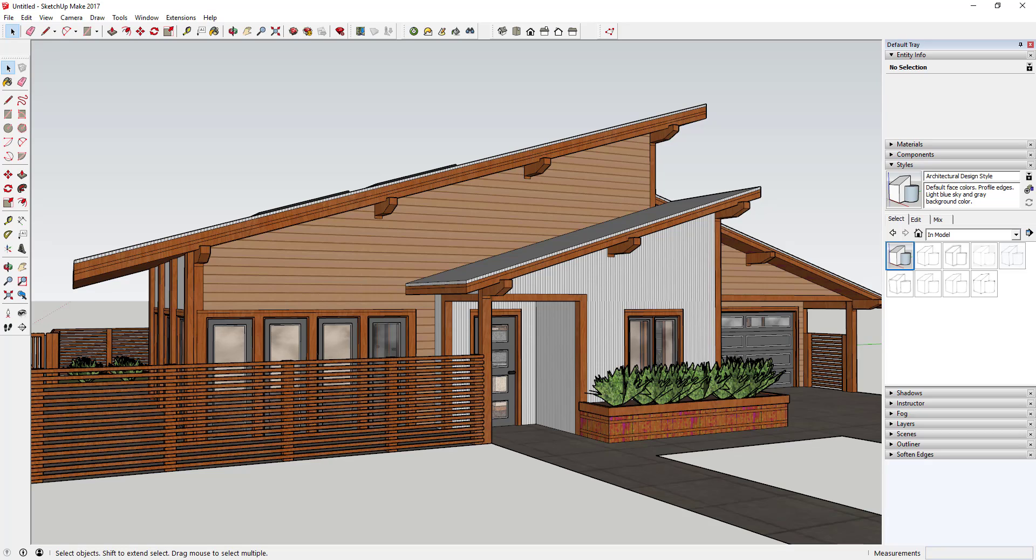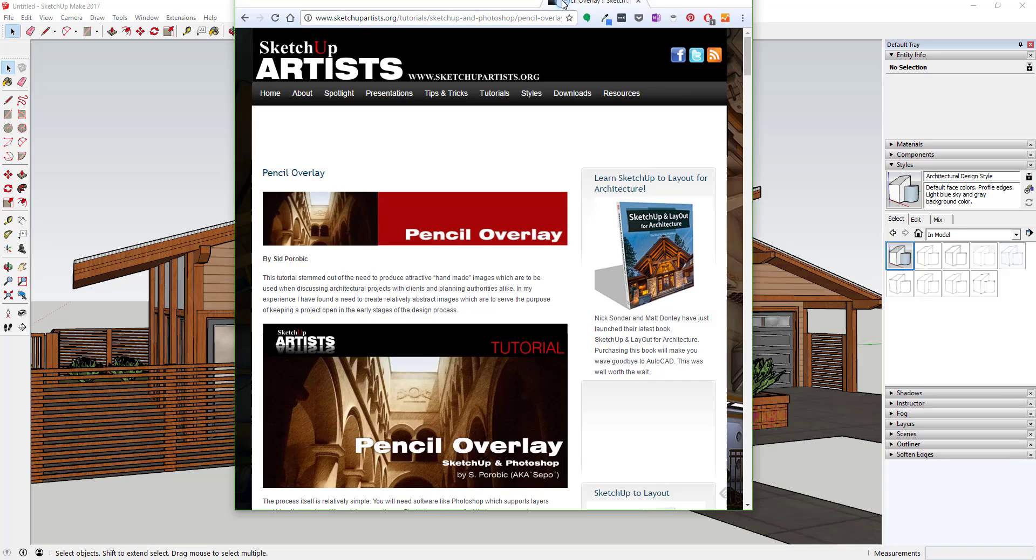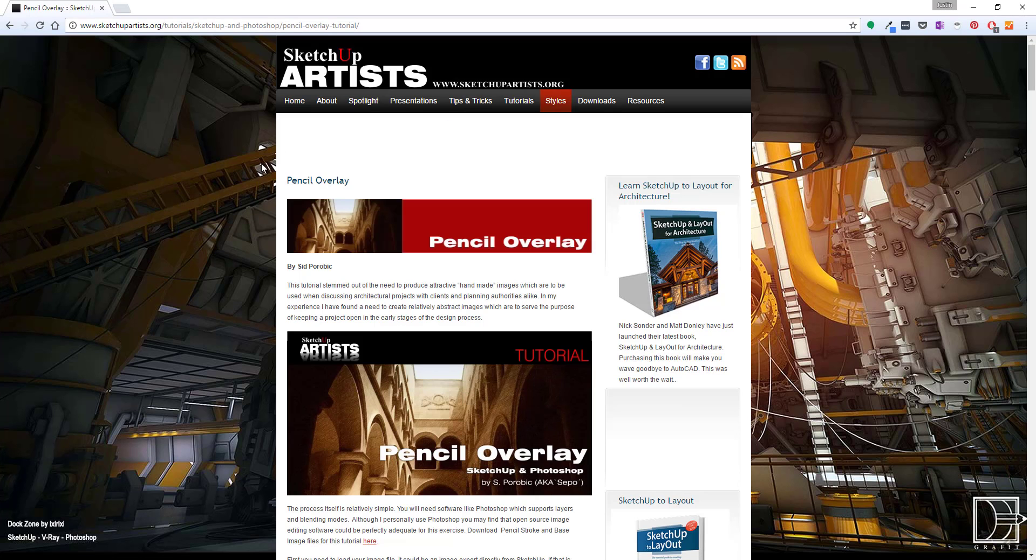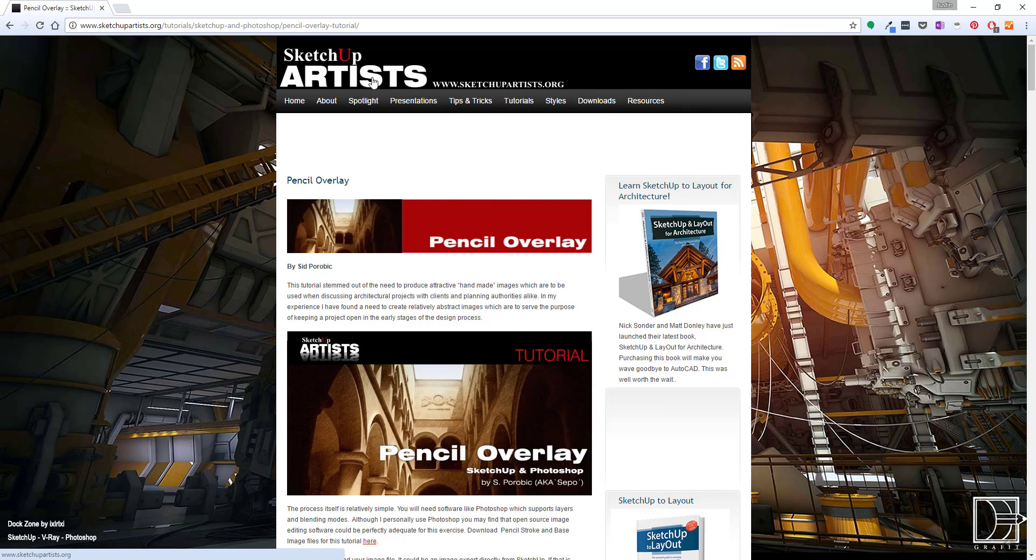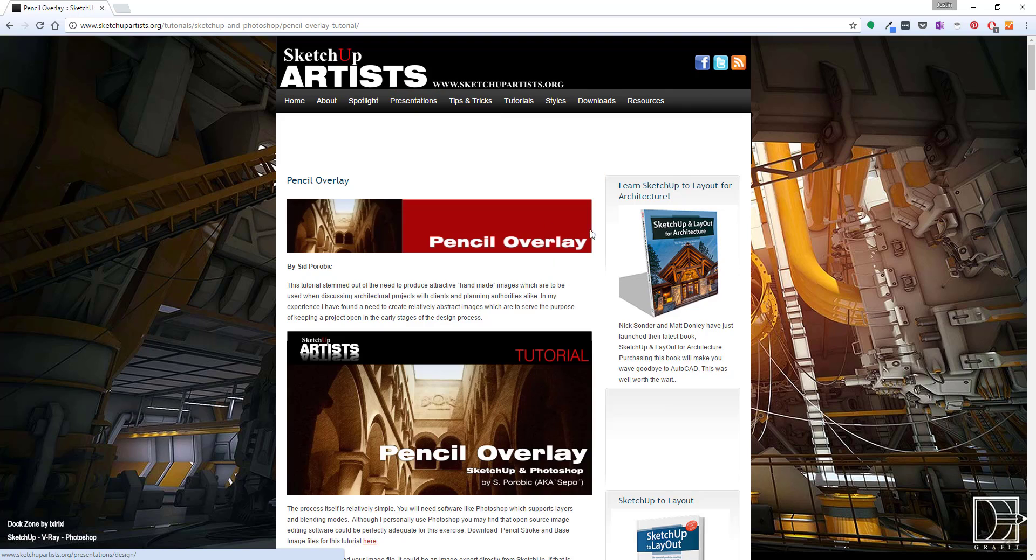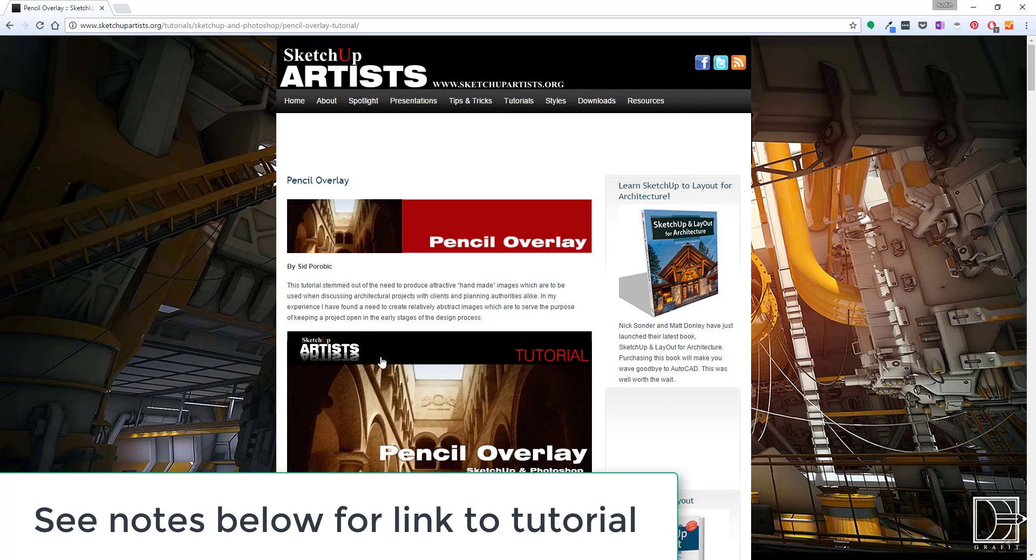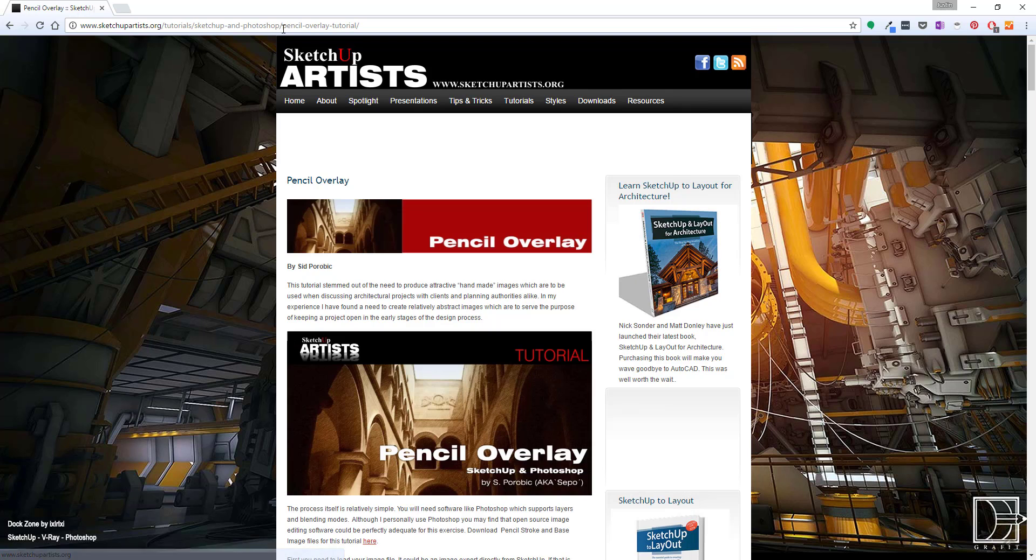First of all, I'm going to have you download a pencil overlay and you're going to get that from a tutorial on SketchUpArtists.org. SketchUpArtists.org is a great website that has a lot of more advanced rendering tutorials and stuff like that.